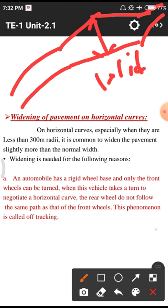Widening is needed for the following reasons. First, an automobile has a rigid wheelbase and only the front wheels can be turned. For any four-wheeler or two-wheeler we have front wheels and back wheels — both move, but we have control only on the front wheels. The steering of any vehicle, whether a lorry or car, is attached to front wheels only, so we have command on front wheels only.